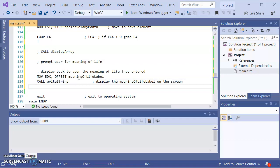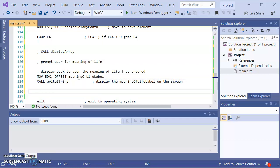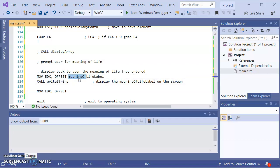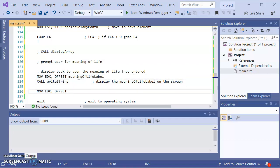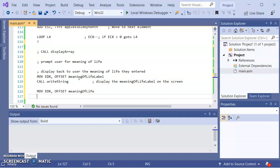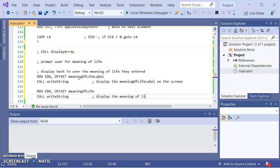The other thing I want to do is I want to actually display the meaning of life, the variable, the value, which I haven't yet prompted the user for. So this should come out as being empty right now. Now if I do a call writestring, then this should display the meaning of life.